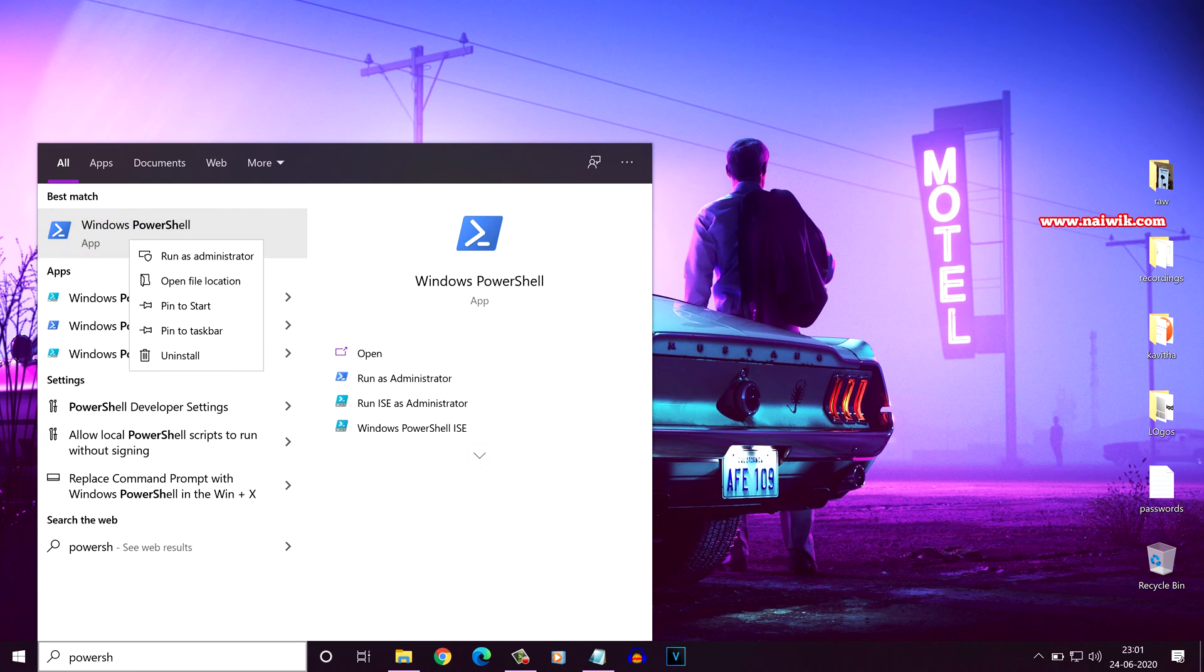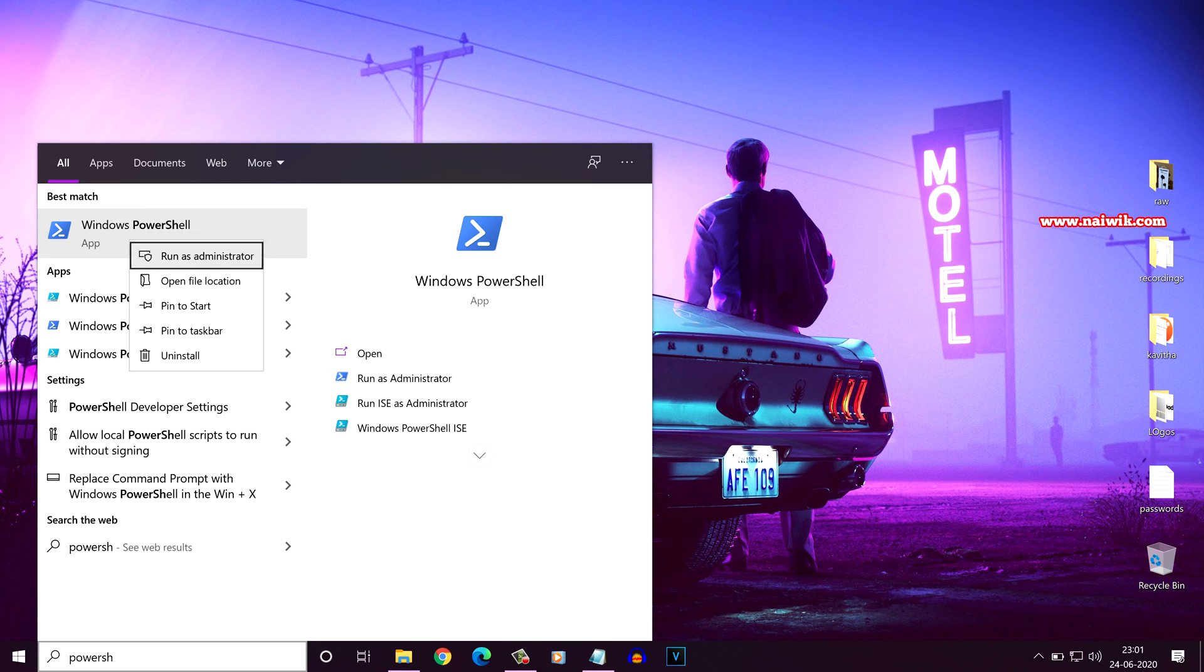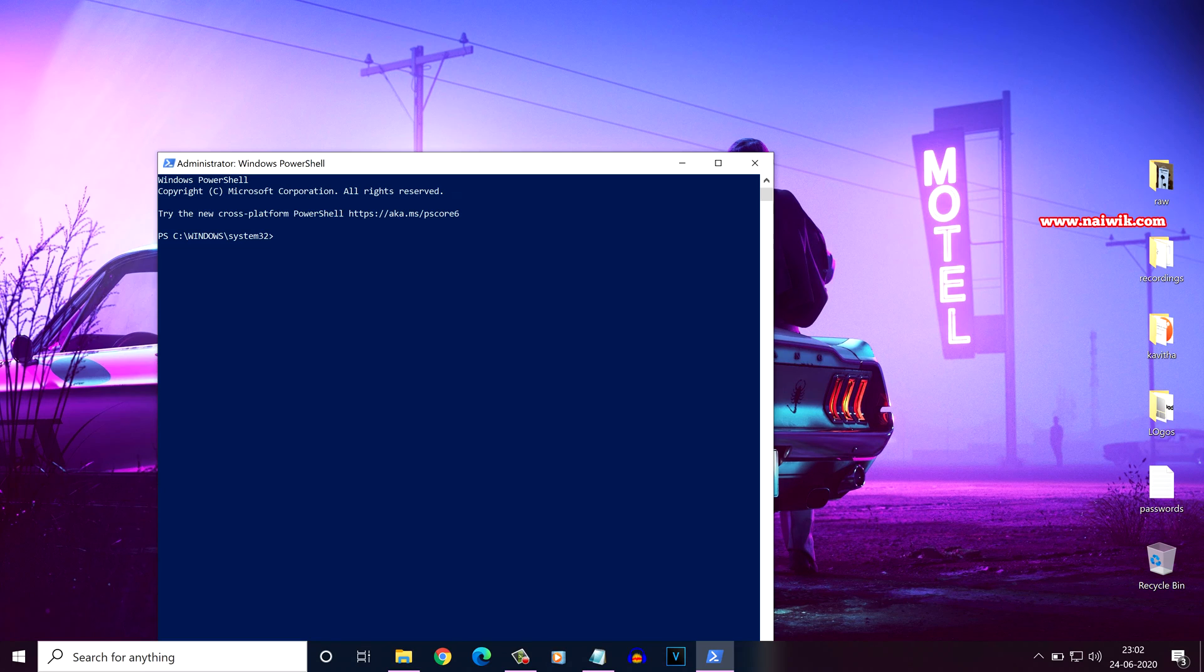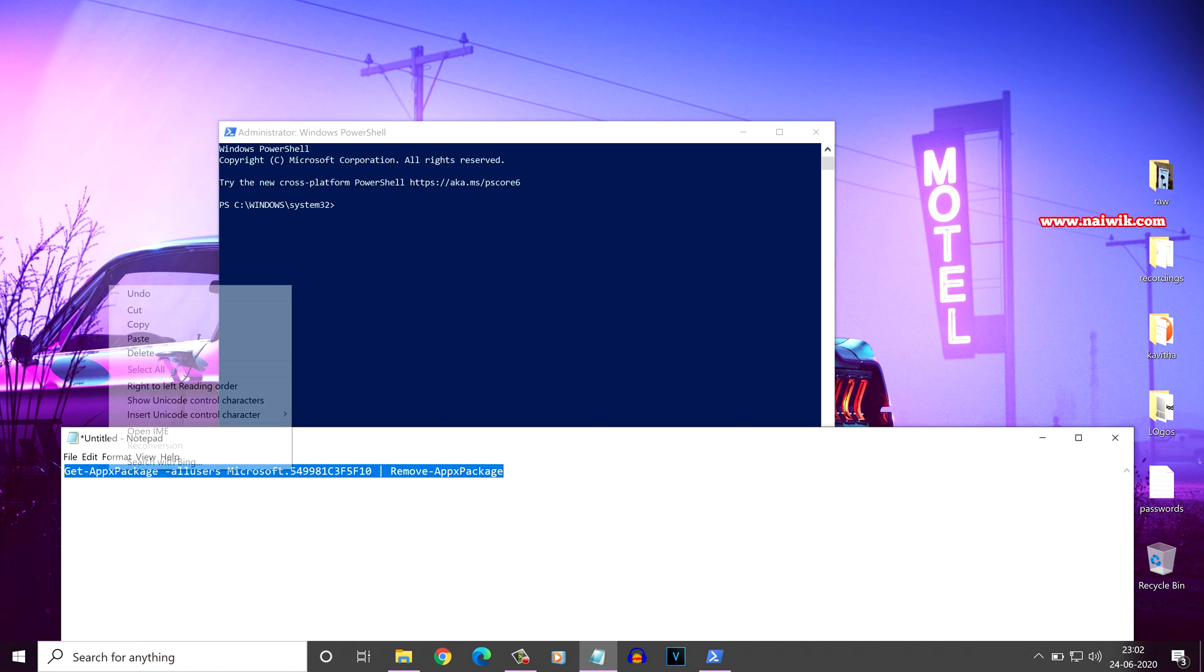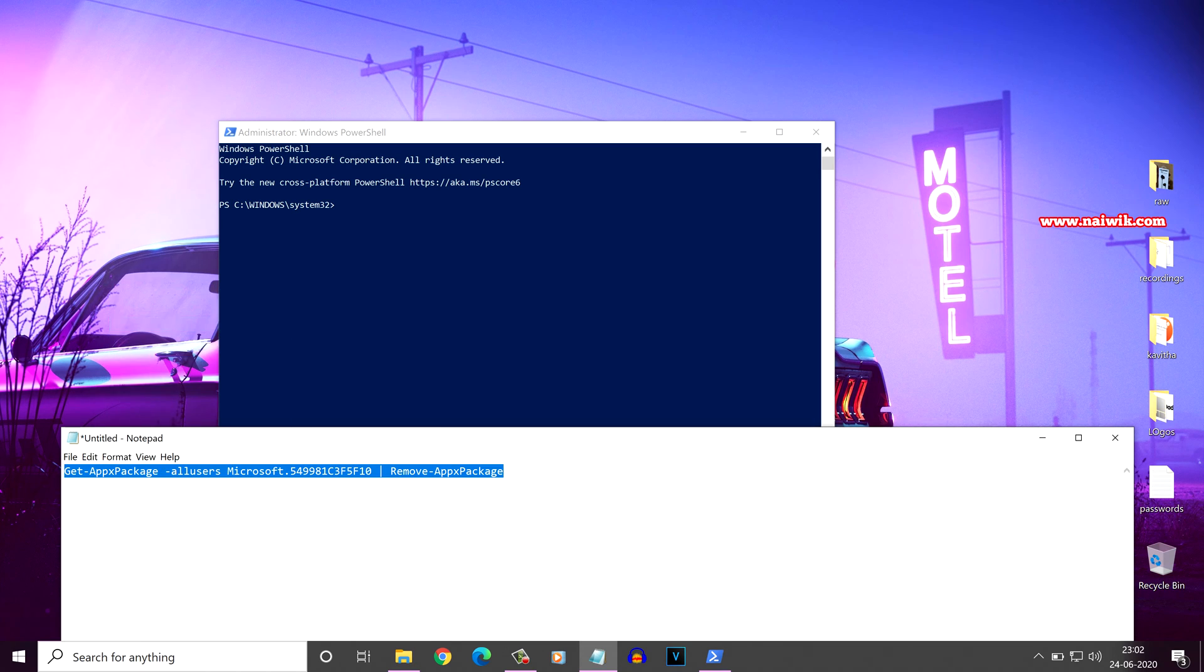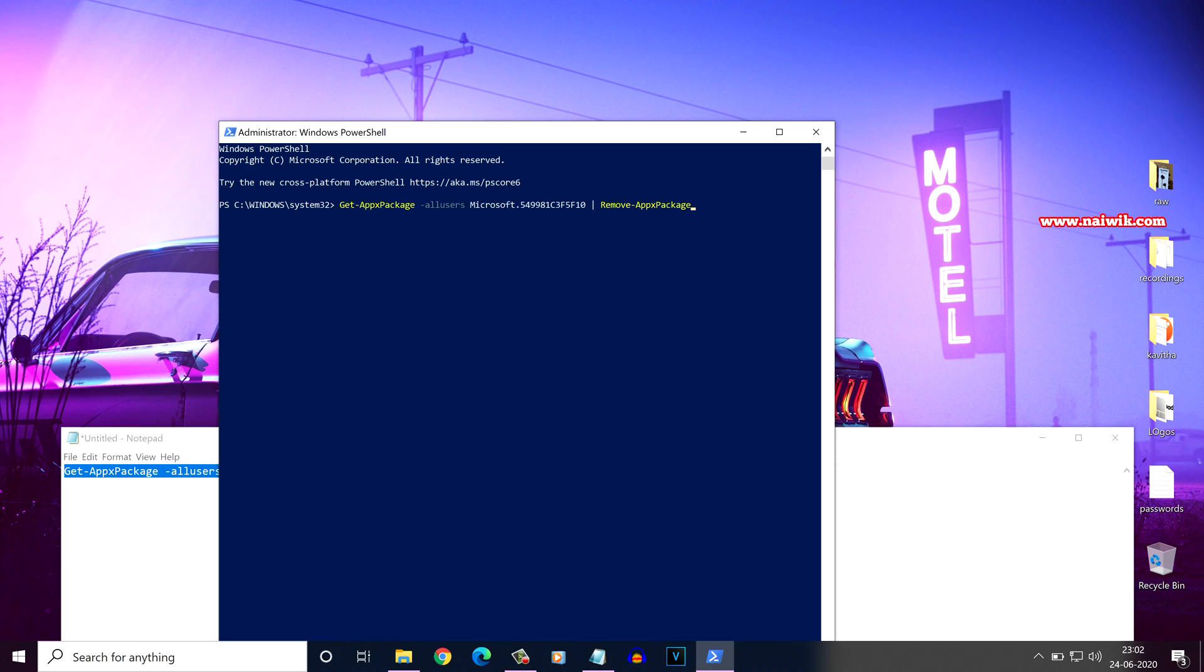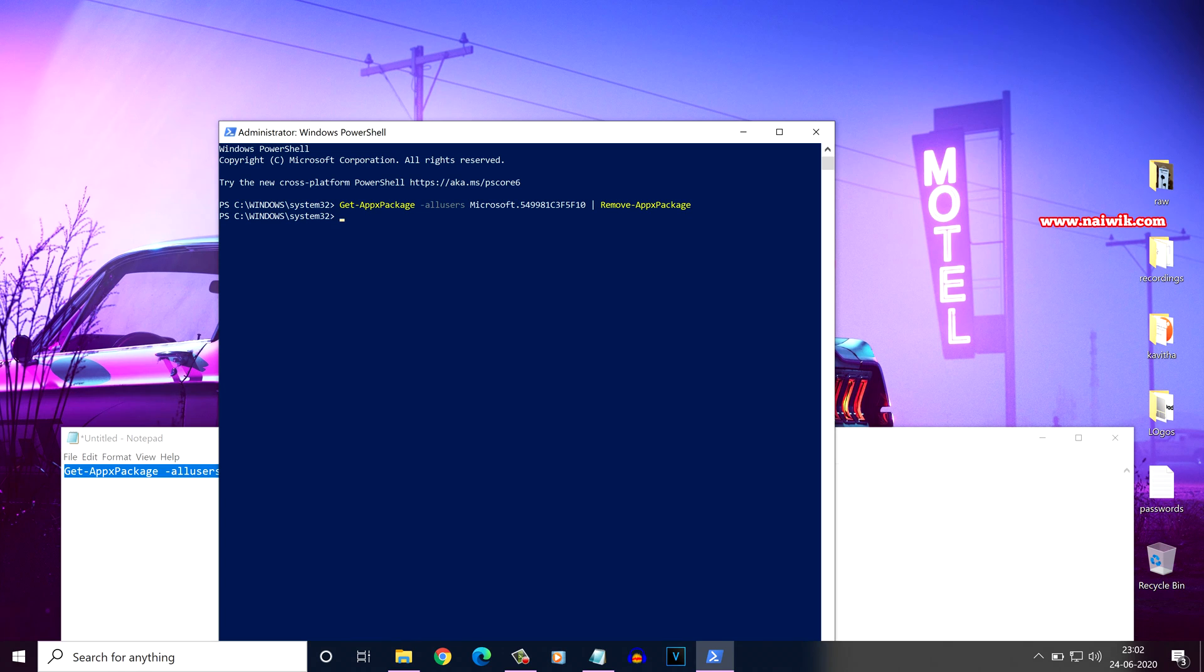Right click on that and select run as administrator. Here is the PowerShell window. You need to copy this code and paste it in the PowerShell window and hit enter. I will give this code in the description box so you can easily copy paste it.